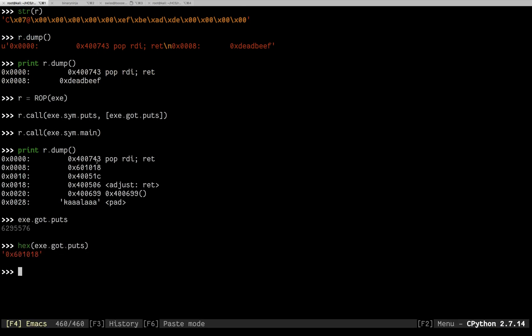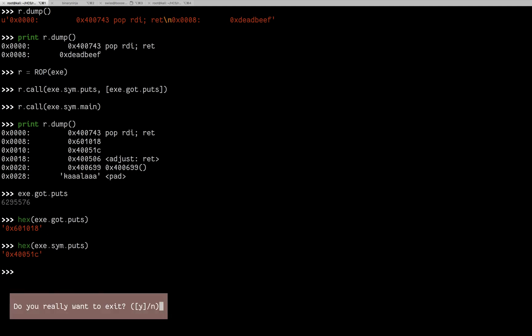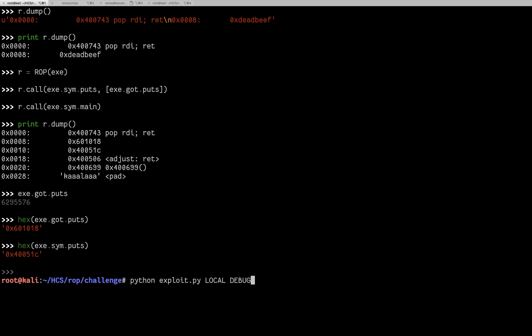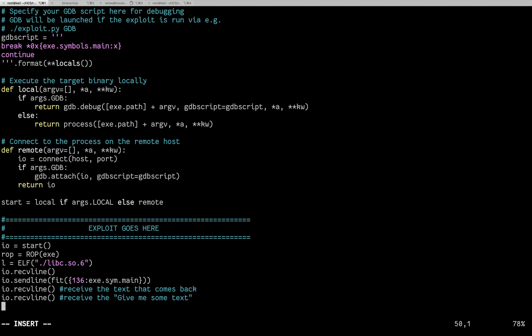It automatically put that in, put in the address of the global offset table. Figured out the return to jump into the symbol for puts. It adjusted the return and it goes back to main. So now knowing that, let's go into the exploit and do that.